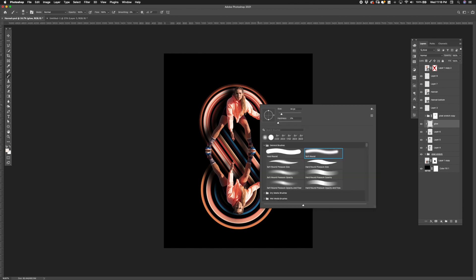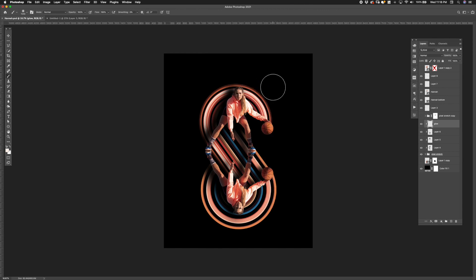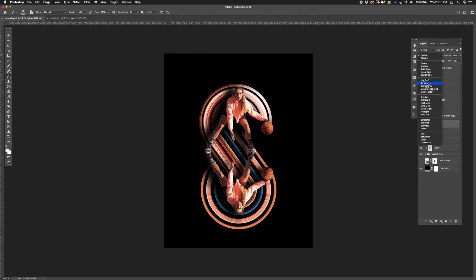Next I added some highlights coming from the right side. And in a new layer I set the blending mode to soft light and started to paint in the highlights using the light color.